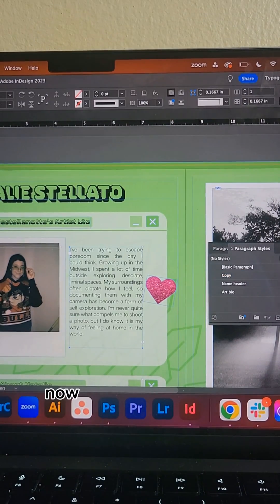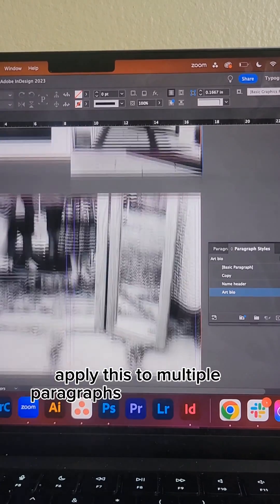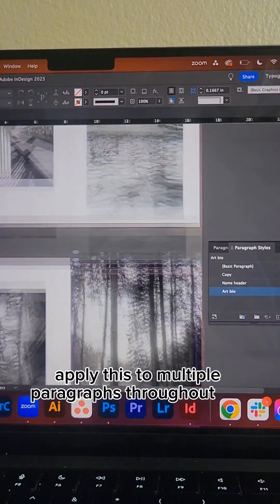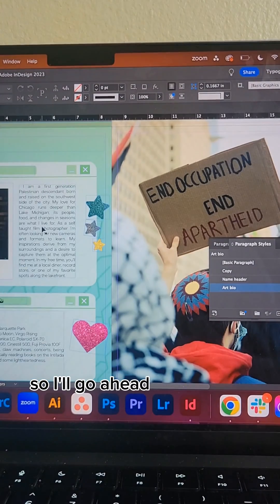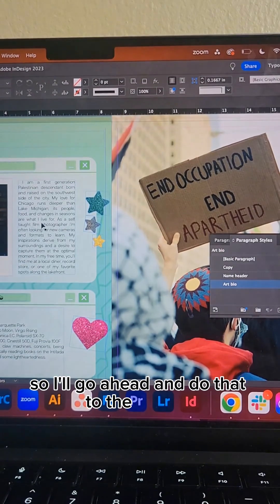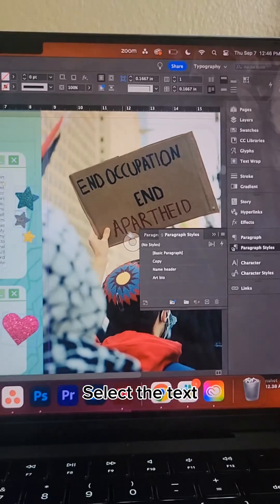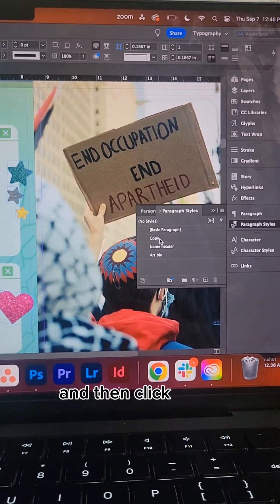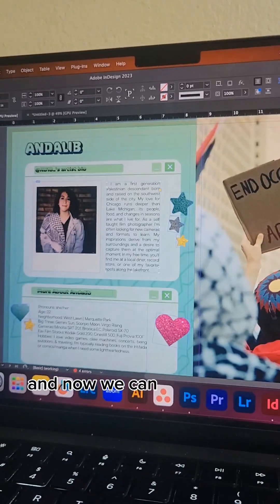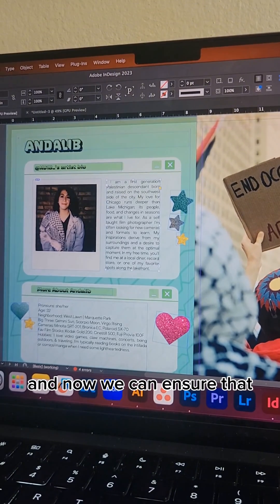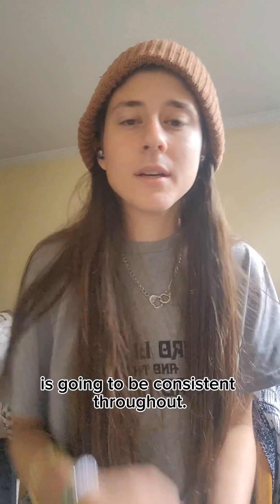Now I can go ahead and apply this to multiple paragraphs throughout the book, so I'll do that to the second artist bio here. Select the text, then click copy, and now we can ensure that all the book formatting is going to be consistent throughout.